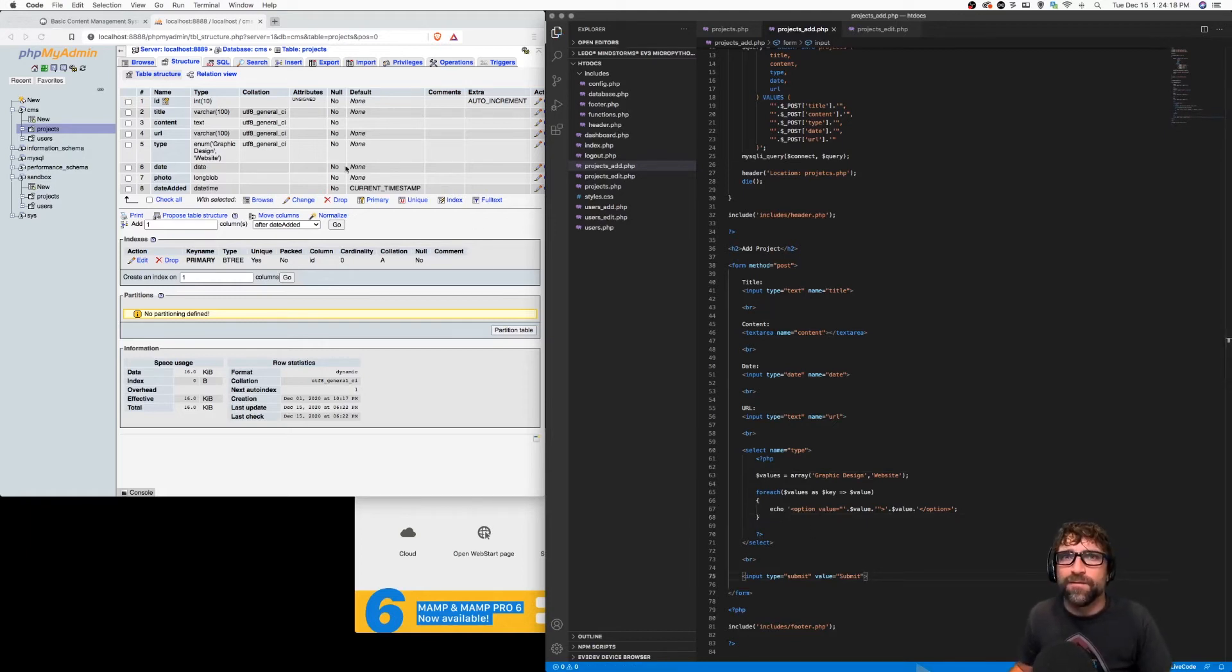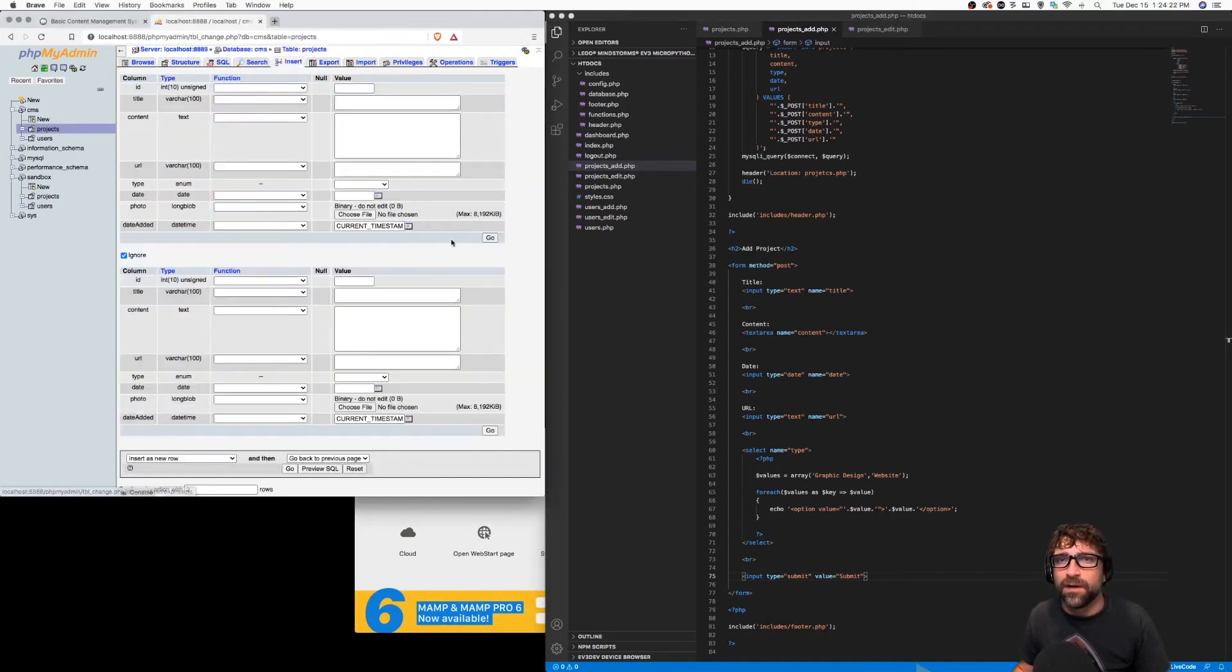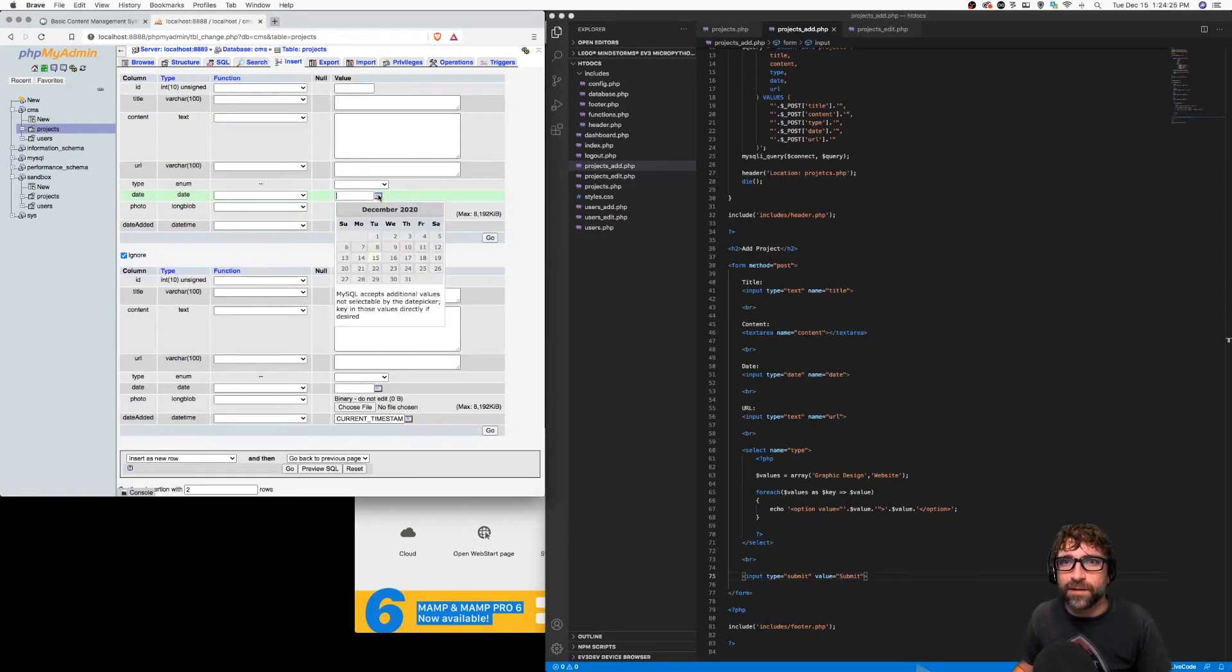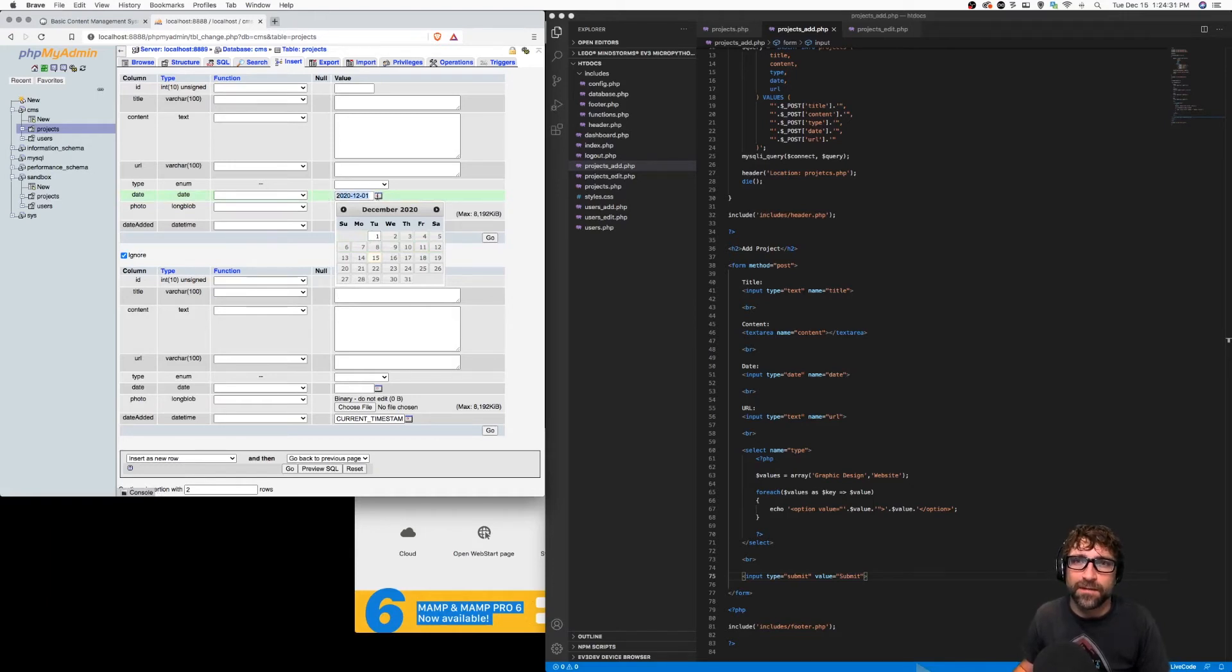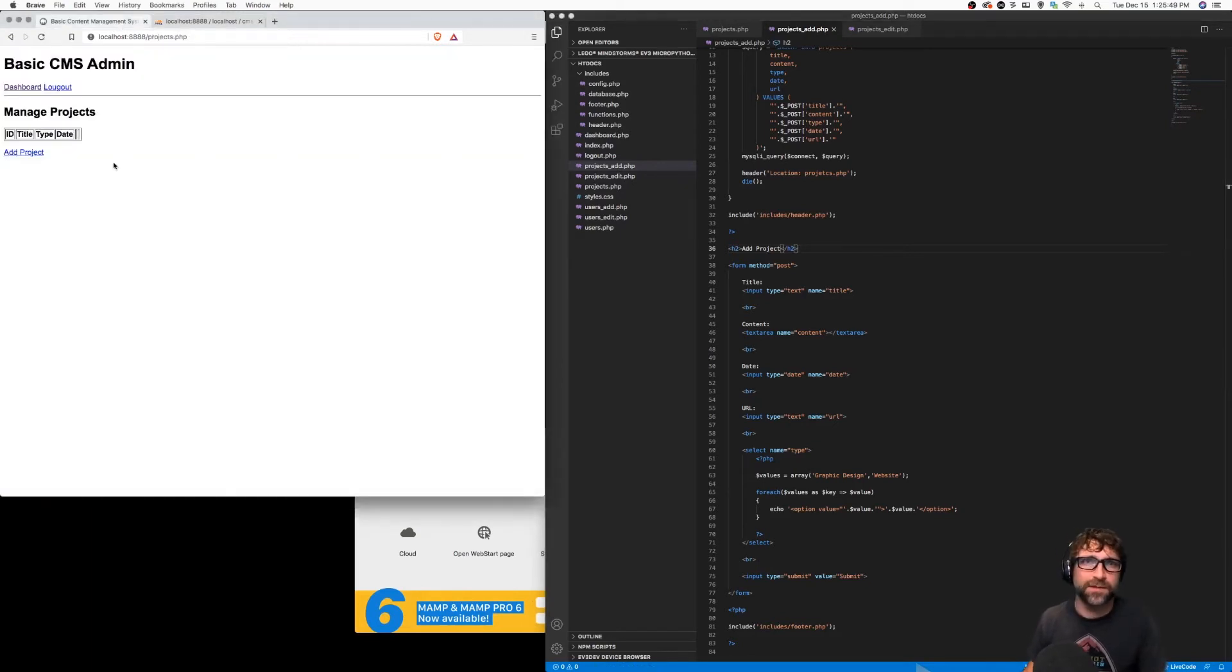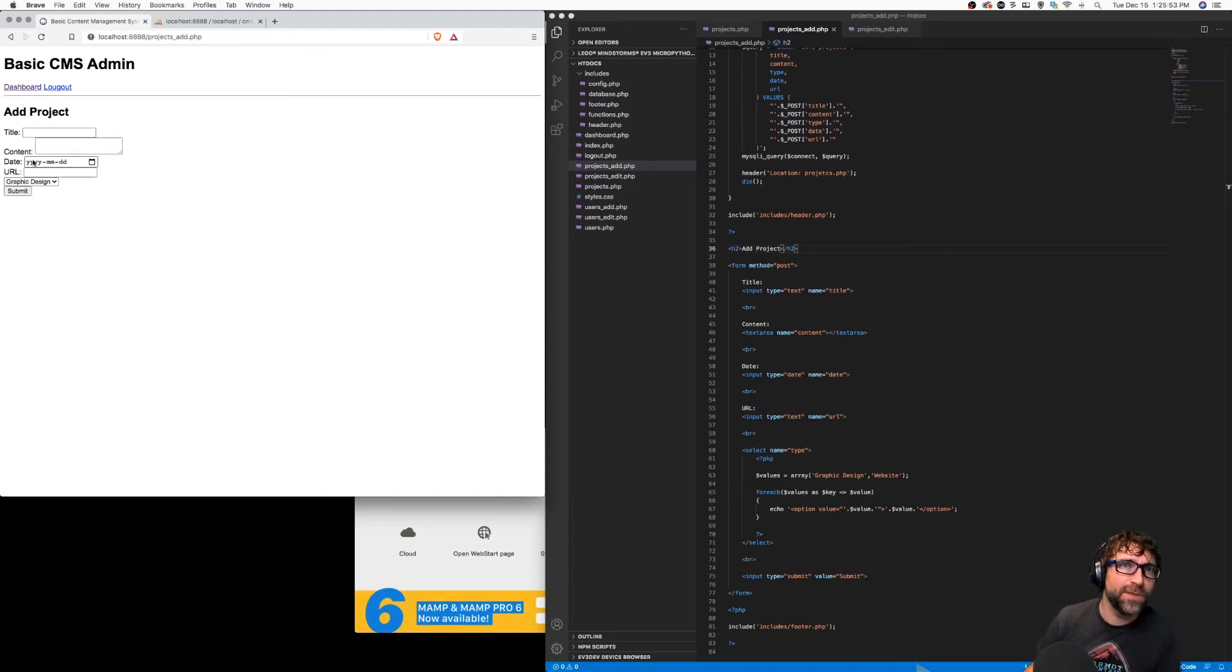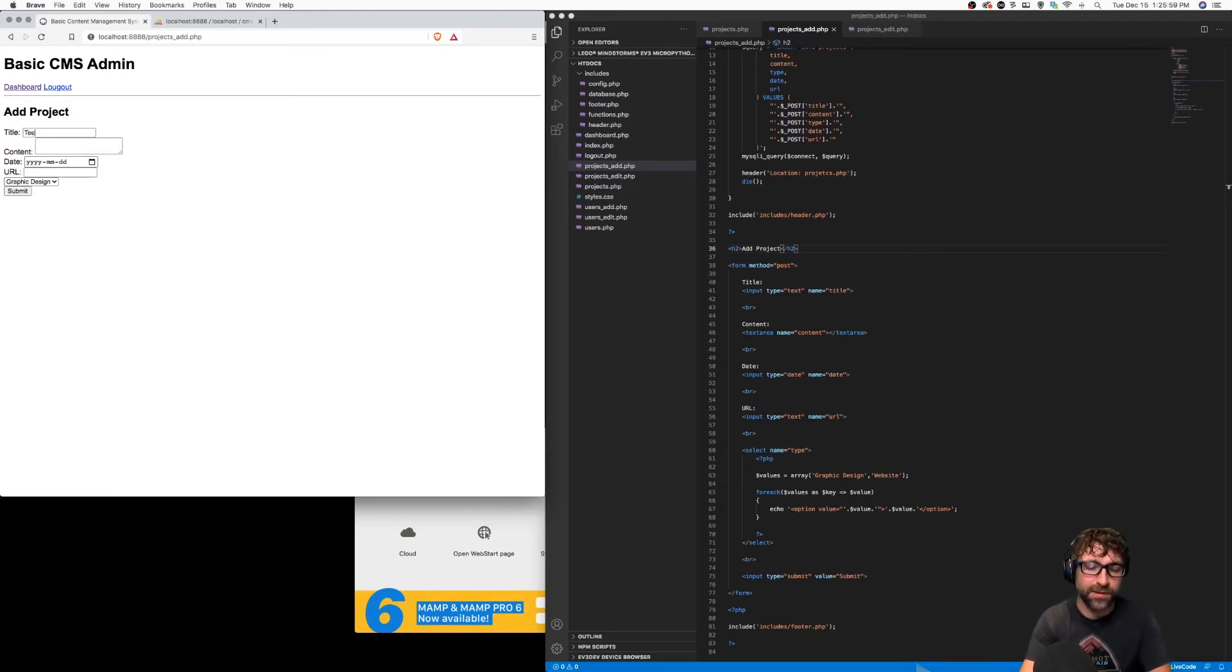All right, so now I can save that. Before I test when I insert a record, my date needs to be in the format - if we just click a sample date here - year, month, day. So I want to make sure that my date is in that format. Let's just go back to our content management system, click add project, and notice my date is indeed in the format year, month, day, so that should be fine. Let's throw in a test project here.